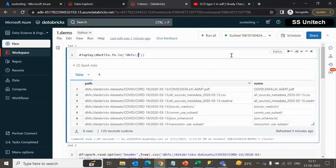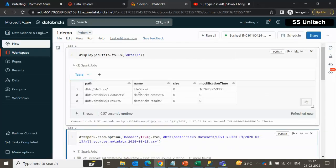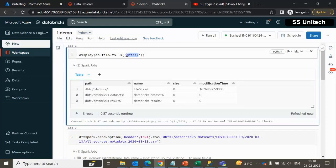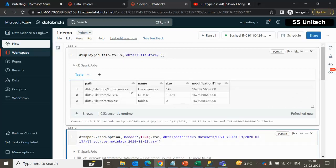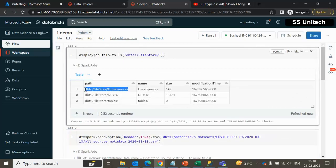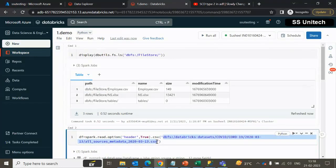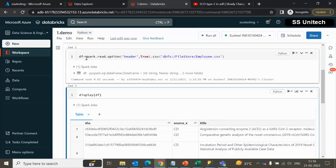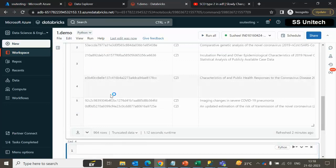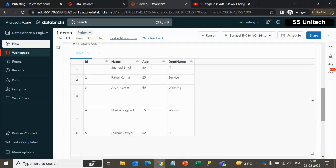Now let me go into the notebook and try to read the data from that particular employee.csv file. Let me execute the dbutils.fs.ls command — it will return all the folders available under the DBFS root. Under FileStore we should now have the employee.csv file. Let me copy the path and specify it. Let me execute it — this data frame will have the employee.csv file data. Now let me show that data using the display command. You can see the ID, Name, AS, and Department columns.